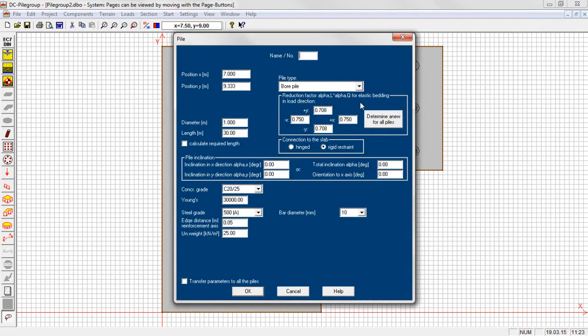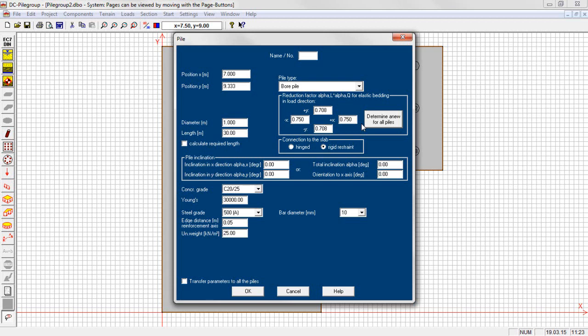The reduction factors from the group effect of the piles can be determined automatically by the program when the position of all piles is available. The values may be changed according to the user's estimation. The factors depend upon the position of the pile at the border or inside the pile group and the distance of the piles according to the load direction.